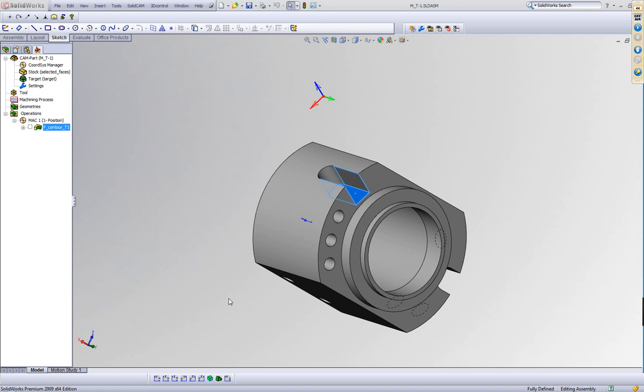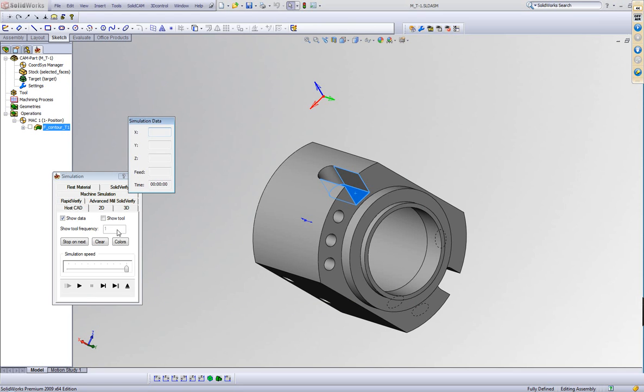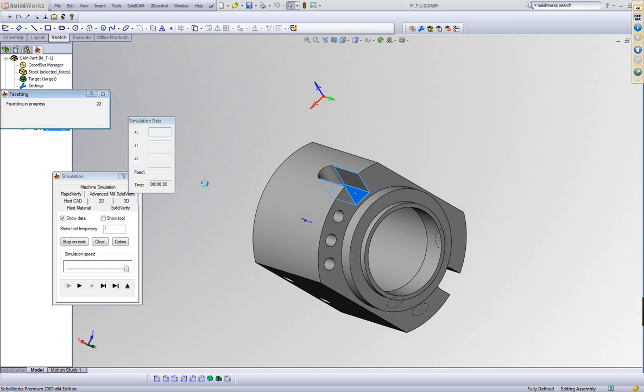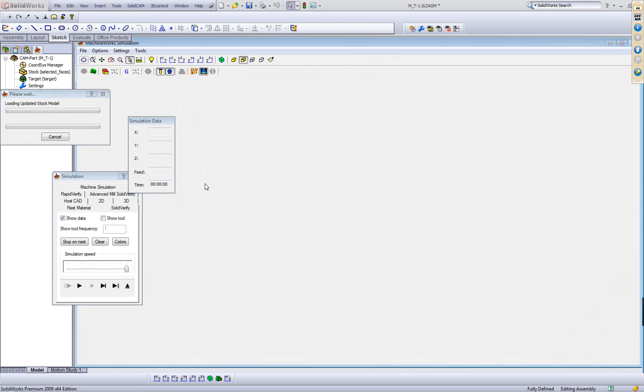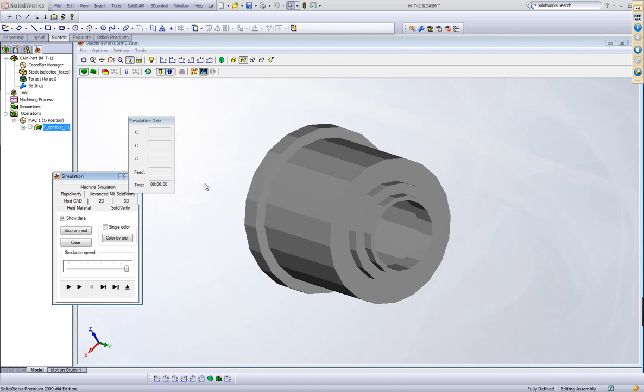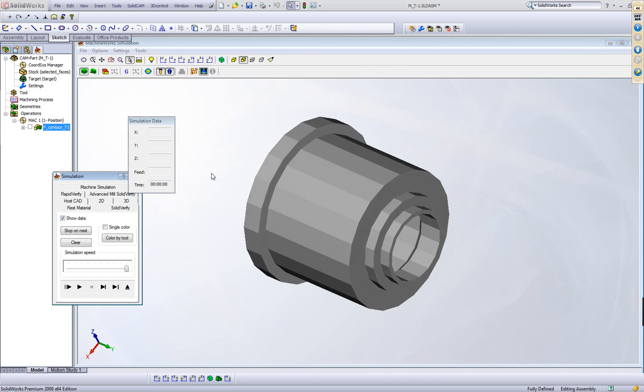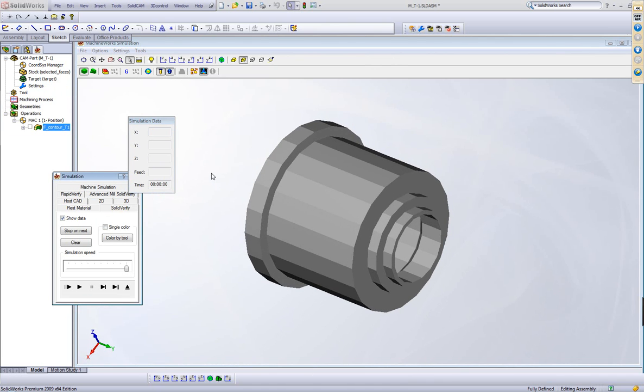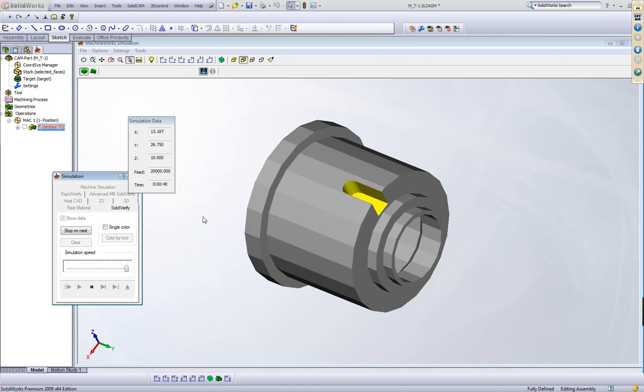Now, when I do my simulation using my SolidVerify simulation, you'll see my stock material is now exactly what my stock was left over from my turning operation. And the simulation is shown exactly on that stock.